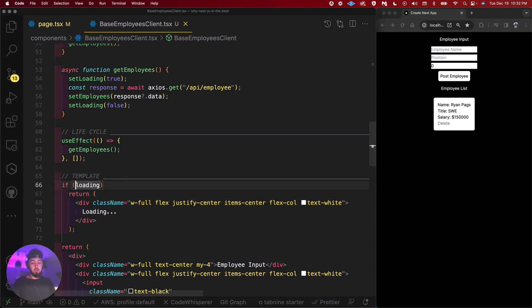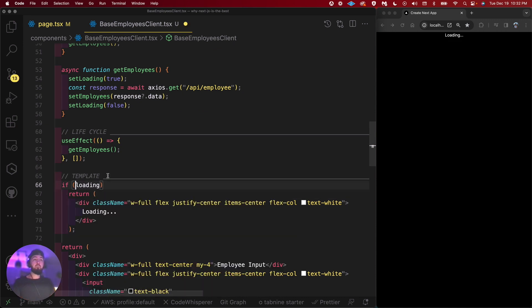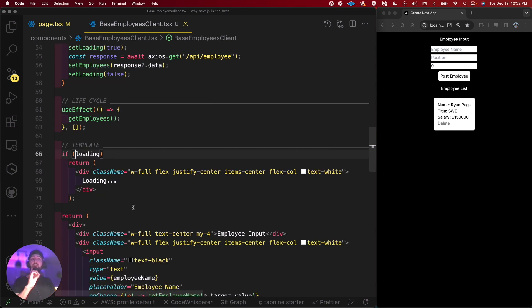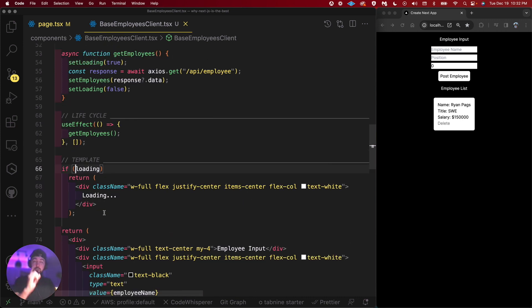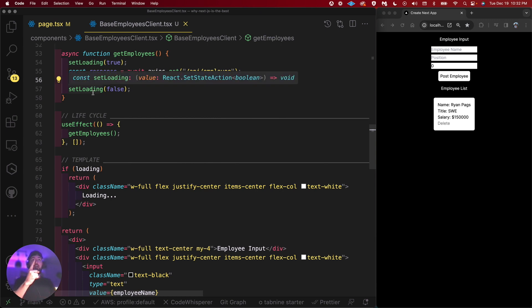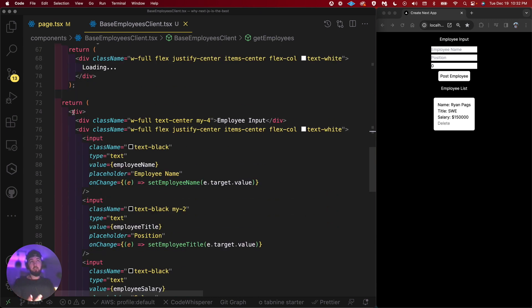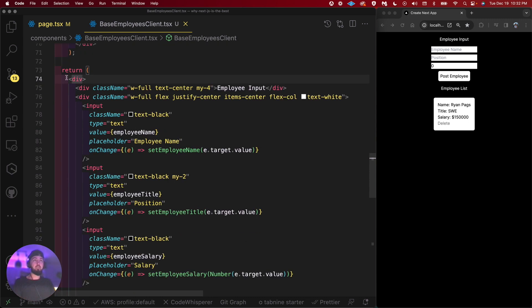There's many ways you could do this. You could set like data state, you could have like an idle loading, a success state, a failure state, kind of like a tan stack query does. But this is just a basic let's just set loading to true, set it to false. And then if loading is happening, I just want to show the template loading. So this is what it would like if it was fetching data. It would just say loading.